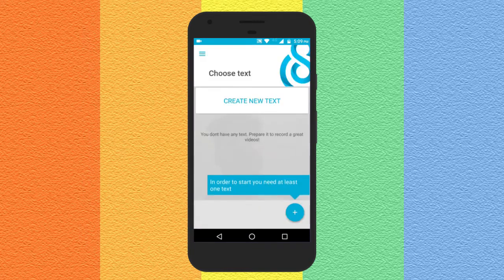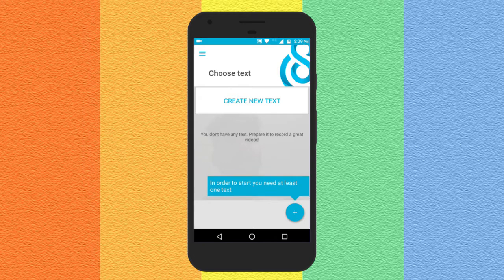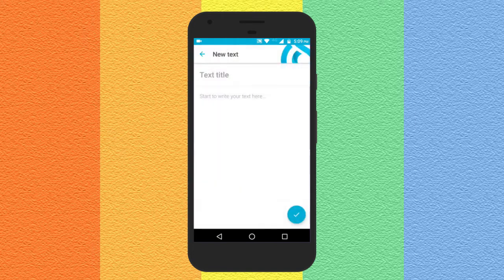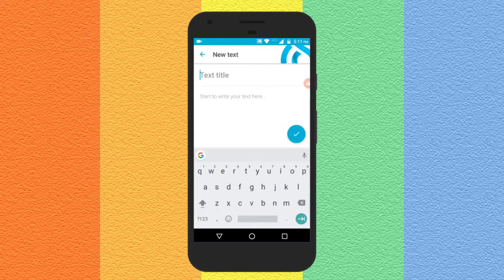As soon as you do that you will land on a screen that says "Choose Text" and below that is an option "Create New Text". If you click on it you will see a screen where you will have to enter a title and then the script you want to read while recording the video.